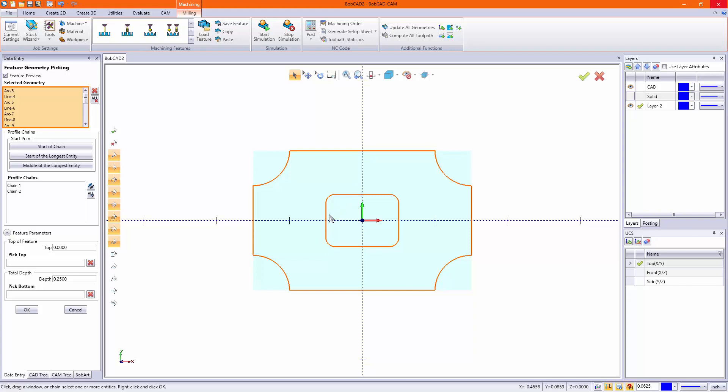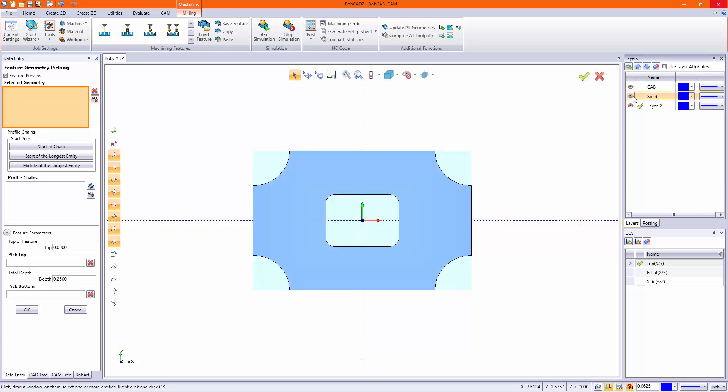Now that's all well and good, but if you have a solid model, it's a little bit different. So let's remove this geometry and I'll turn on my solid.